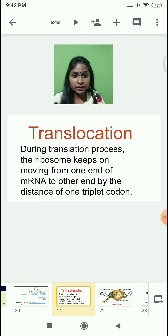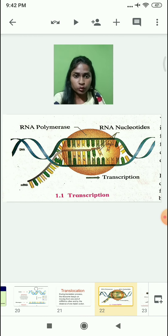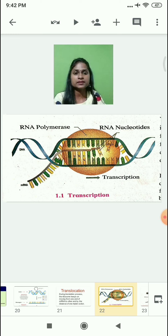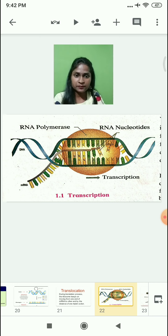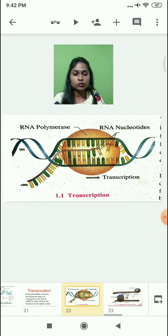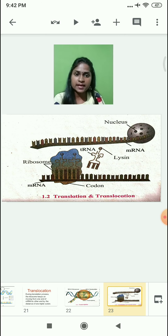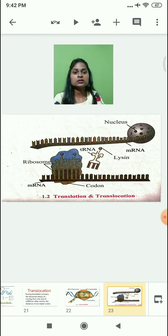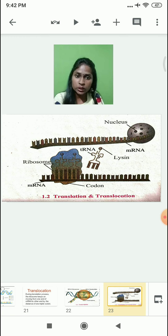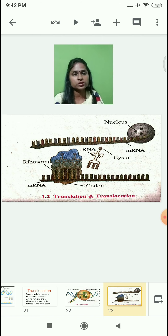Students, remember that in the board exam, the most important diagram is transcription. This diagram is taken from the textbook only, so note it down carefully. One more important diagram is translocation and translation. Do not learn any diagram from other reference books — only the textbook will help you for board exam preparation.